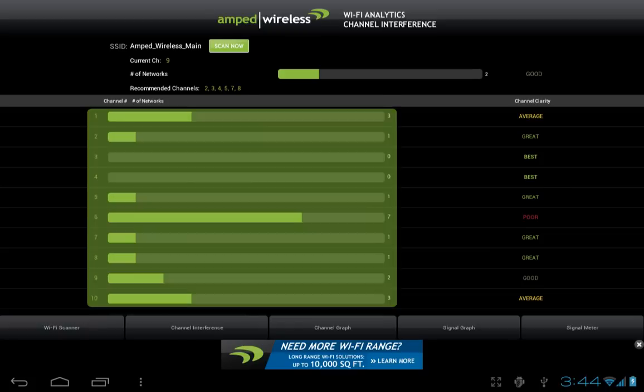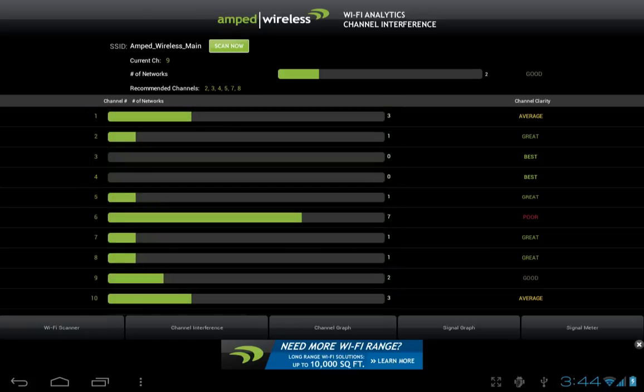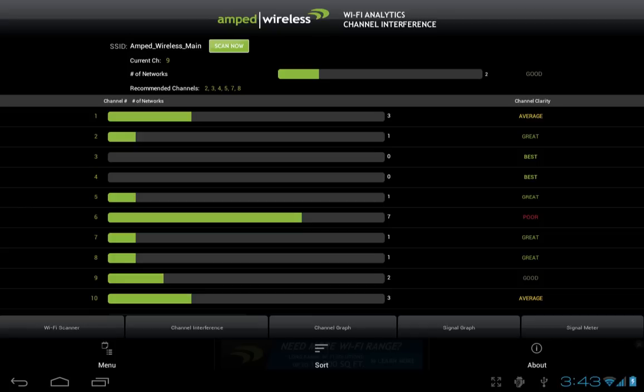as well as other channels. Having too many networks on the same channel causes interference, which degrades the performance and range. This app will recommend the best channel for your current wireless network and environment to minimize interference and optimize performance. You can also filter your results by clicking the menu button and selecting Sort.